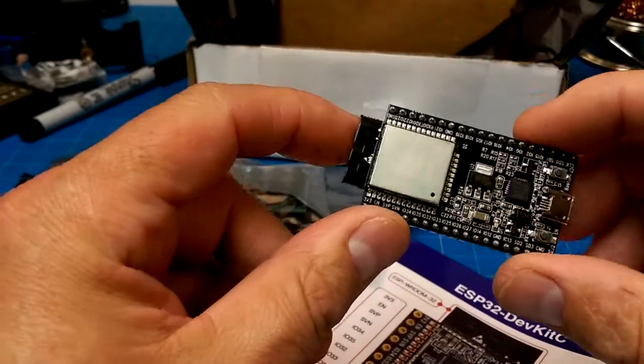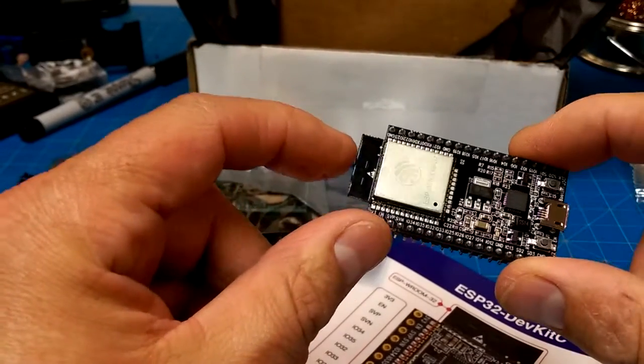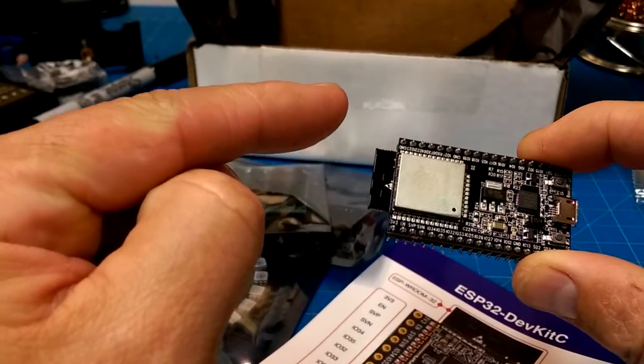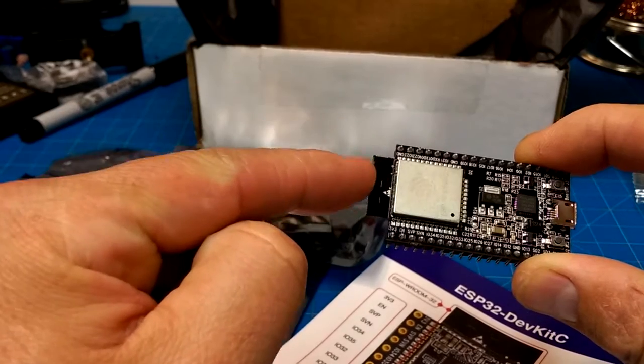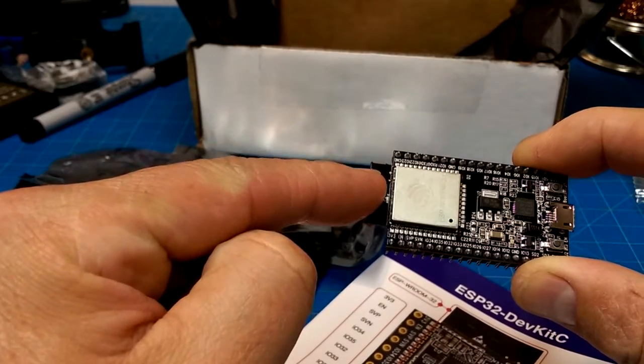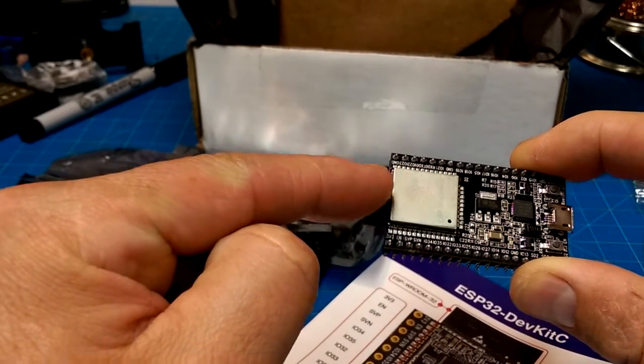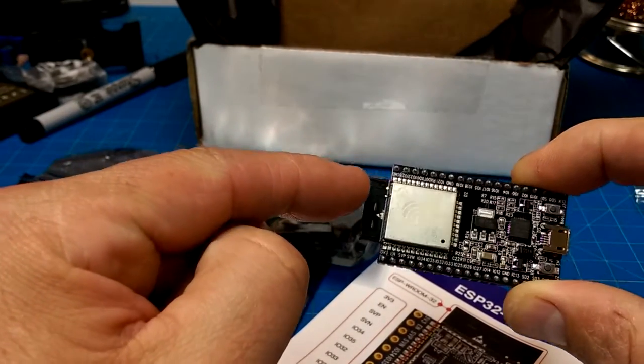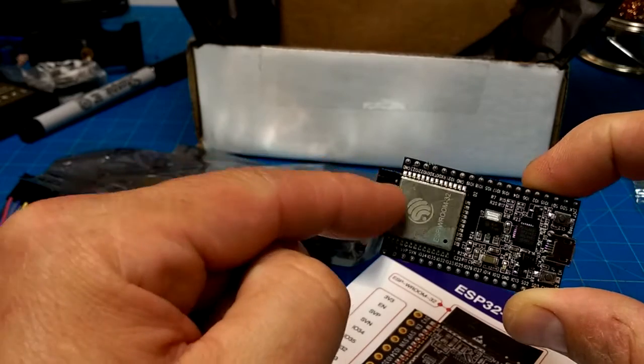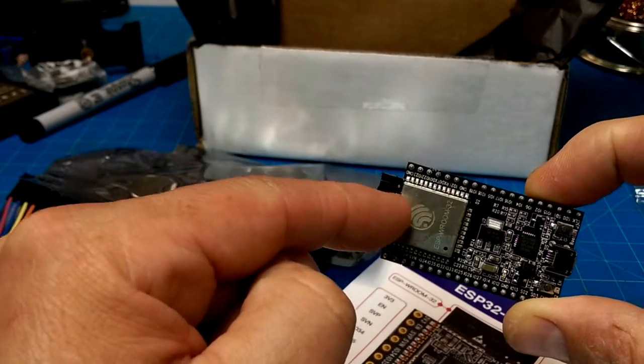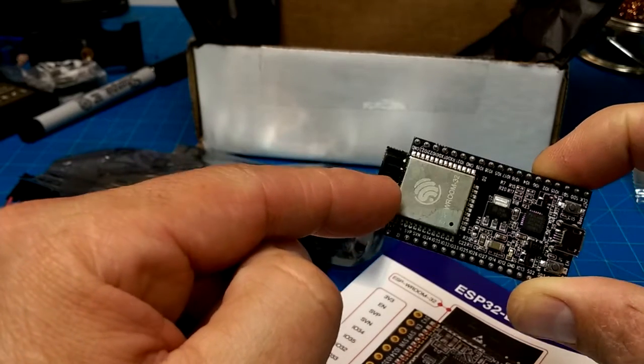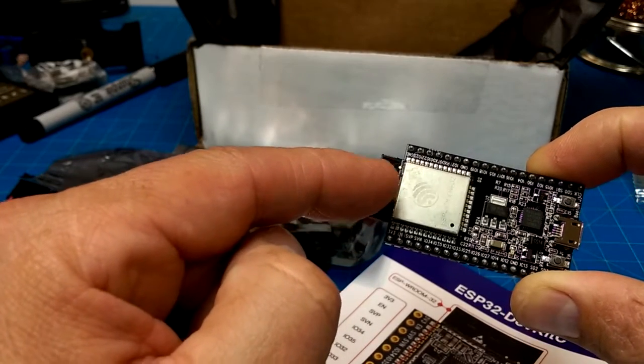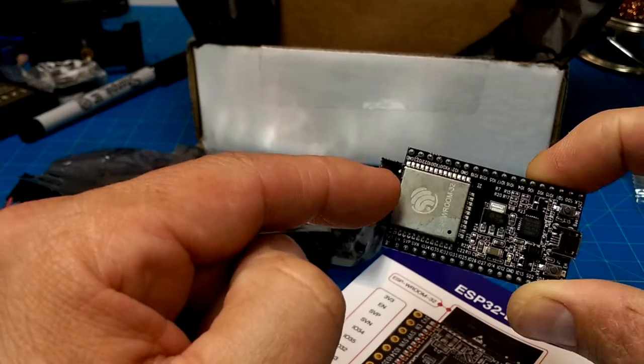It just keeps getting better and better. There is an implementation of Python for this thing. So if you write Python code, you can just upload Python scripts to this thing and get it to run. You don't even have to learn C.